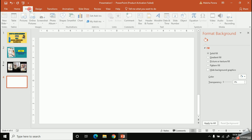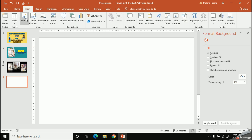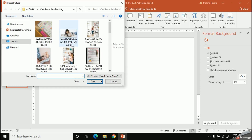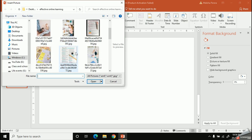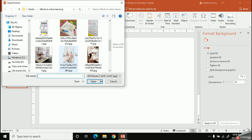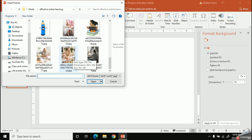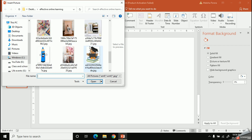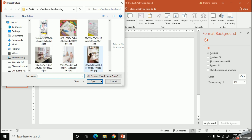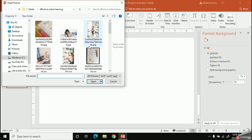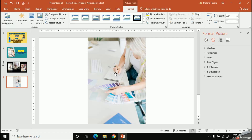This slide will be about keeping notes during an online lesson. I'll add some pictures to it as well.